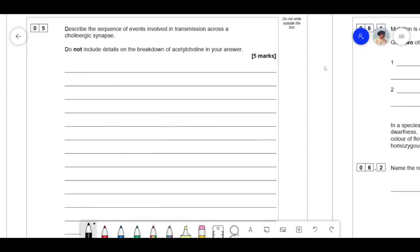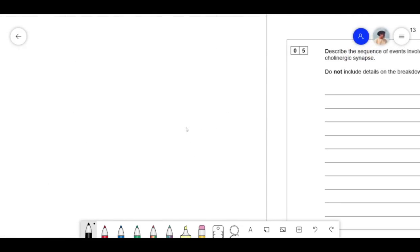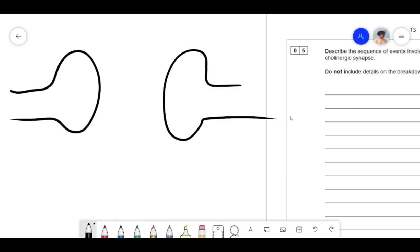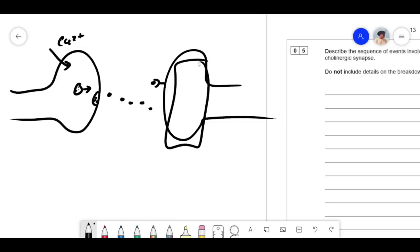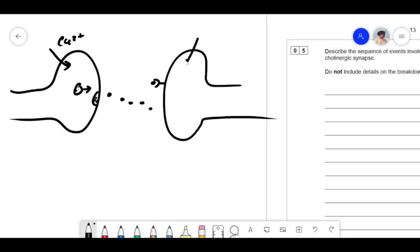Describe the sequence of events involved in transmission across a cholinergic synapse. Do not include details about the breakdown of acetylcholine. So: the presynaptic membrane is depolarized, causing calcium ions (Ca²⁺) to diffuse in. The calcium ions cause vesicles containing acetylcholine (ACh) to fuse with the presynaptic membrane, releasing ACh into the synaptic cleft. The ACh then diffuses across the synaptic cleft and binds to complementary receptors on the postsynaptic membrane.